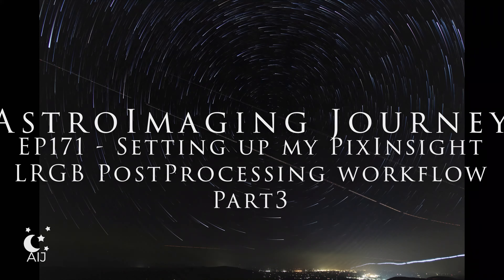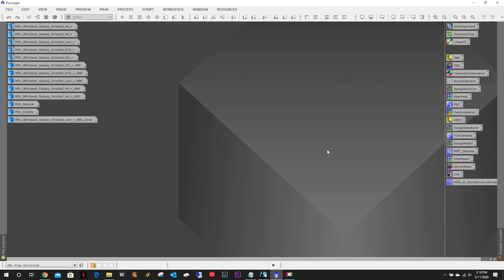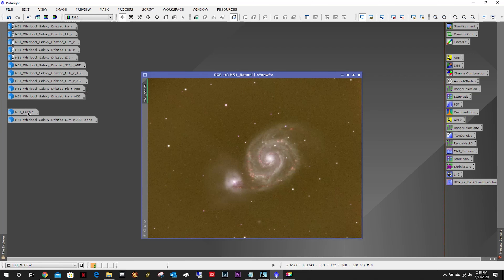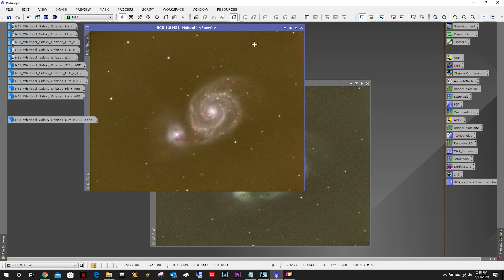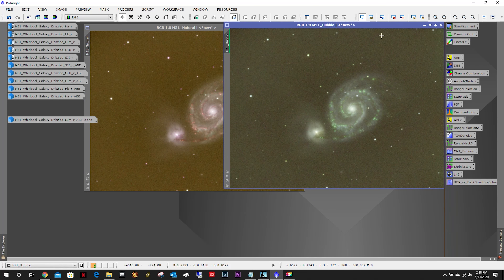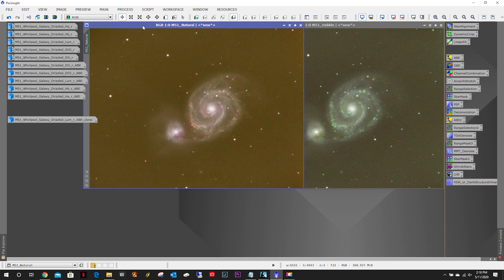Welcome to the astroimaging journey channel. In this episode we're going to start working with the color images — the natural color and the Hubble, as I call them. We already did the luminance, so now we just need to get the color ready to apply the luminance to. We're going to do everything times two because I want to see how they're going to compare to each other.